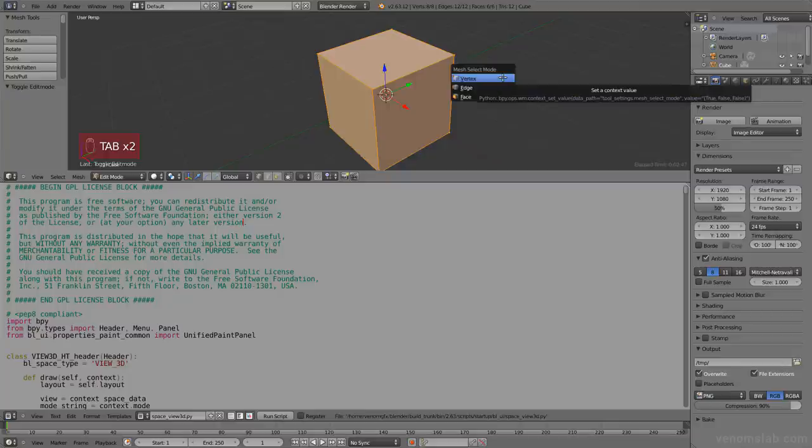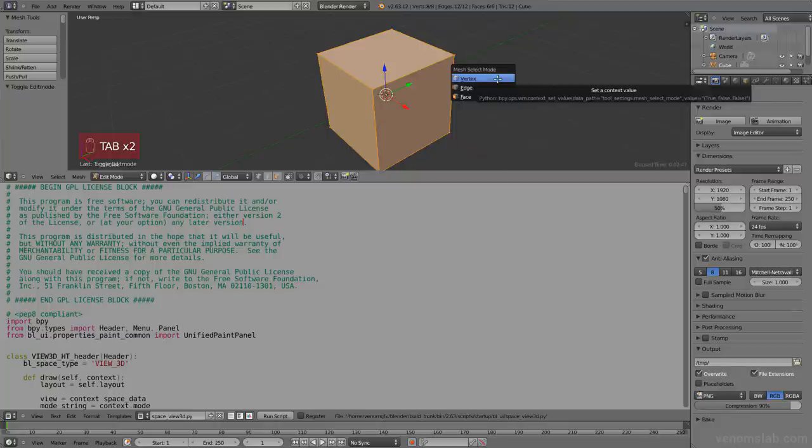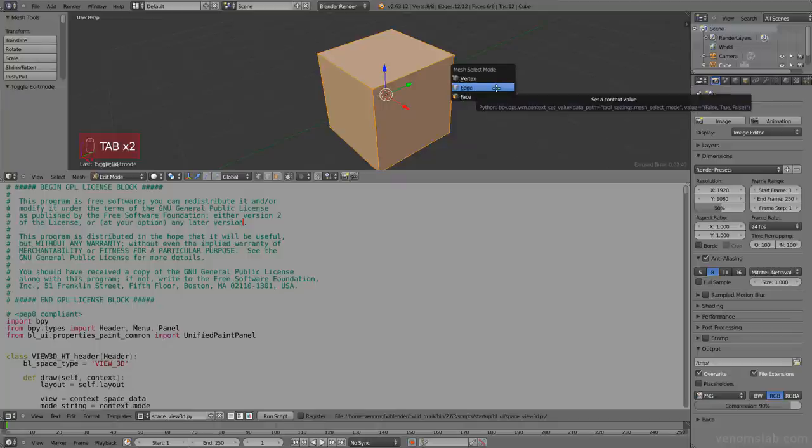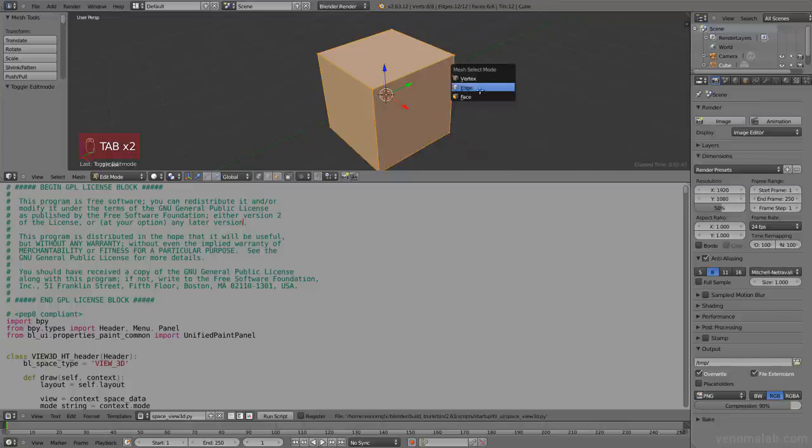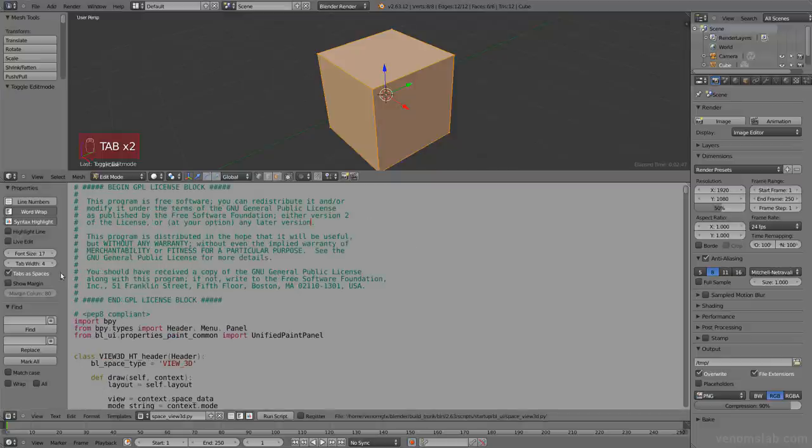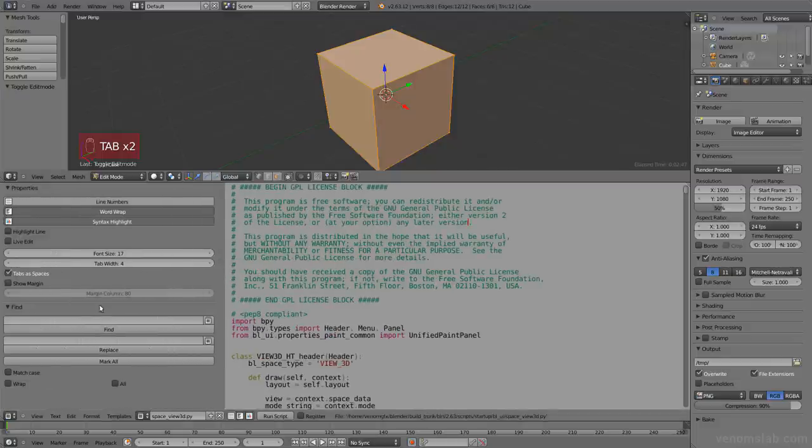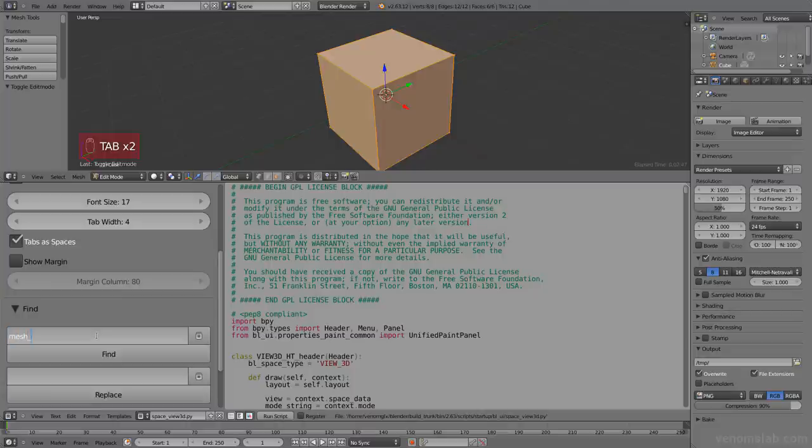So let's see. If you hit control tab and you leave your mouse on, you'll see that it says something Python. What we want here is the mesh select mode part. It says tool settings dot mesh select mode. Value true, false, false. And then the second one, what does it say? Mesh select mode, value false, true, false. And then face, false, false, true. That sounds handy. If, let's search for mesh select mode here in this file. Control F.